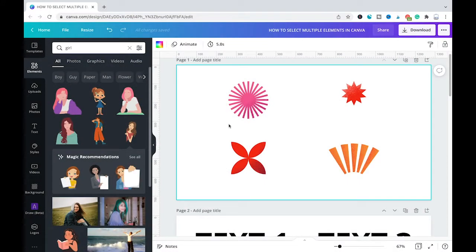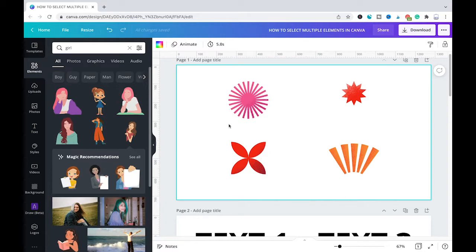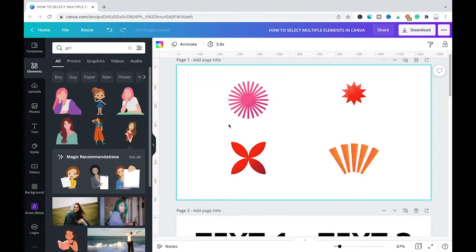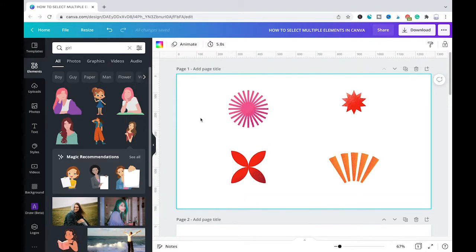Welcome to Maji Toots. In this tutorial you will learn how to select multiple elements in Canva. In fact, there are three great ways to select multiple elements in Canva. Now let's dive right into it.